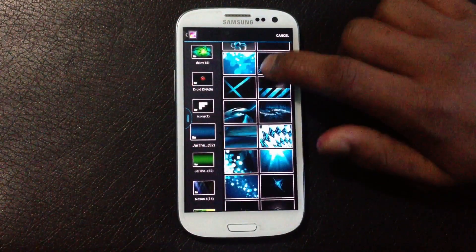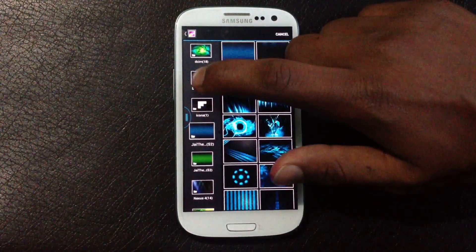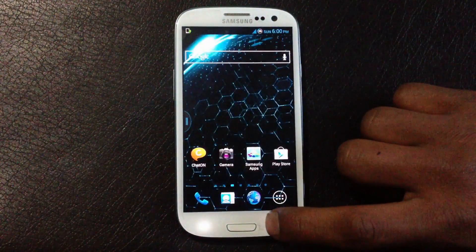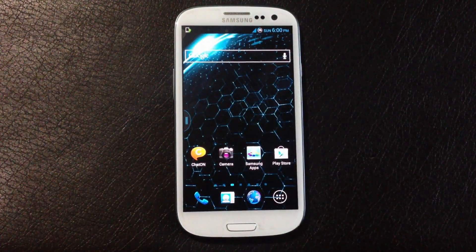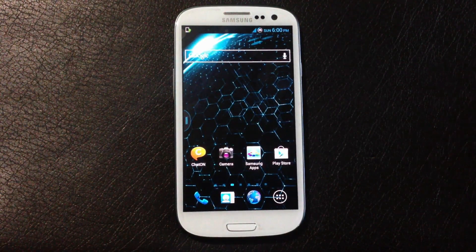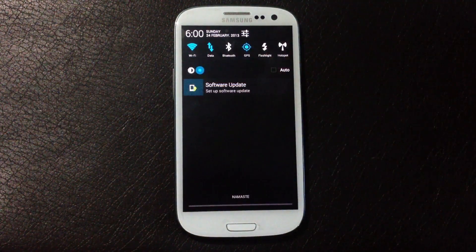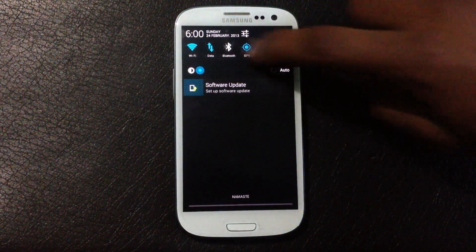As you can see, all the wallpapers here are awesome. You can also choose if you want a live wallpaper on your phone or not.